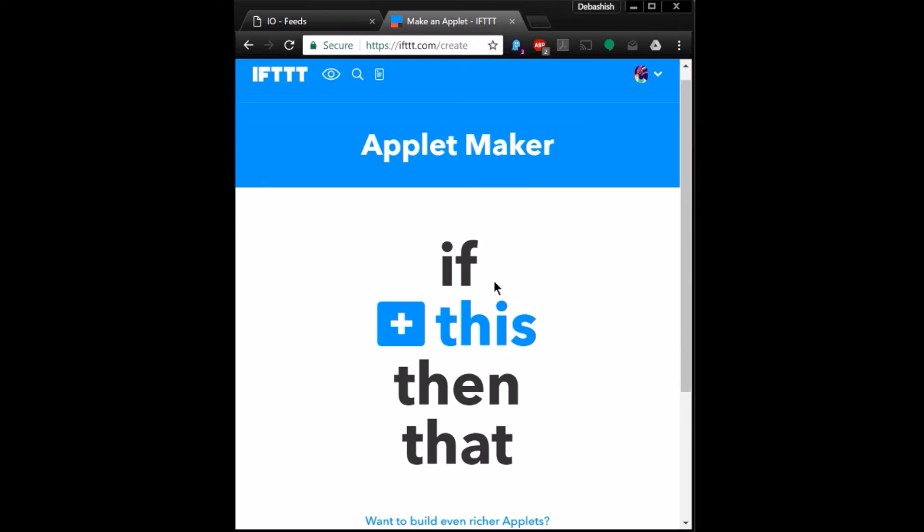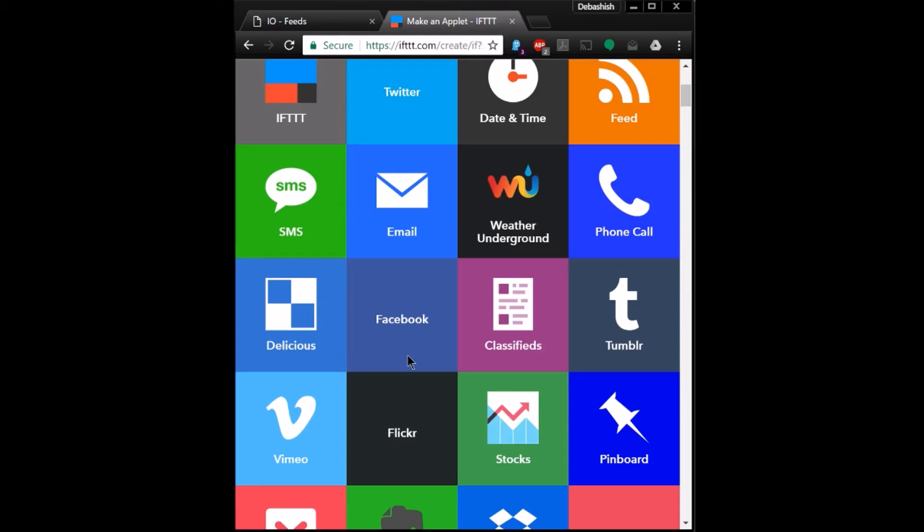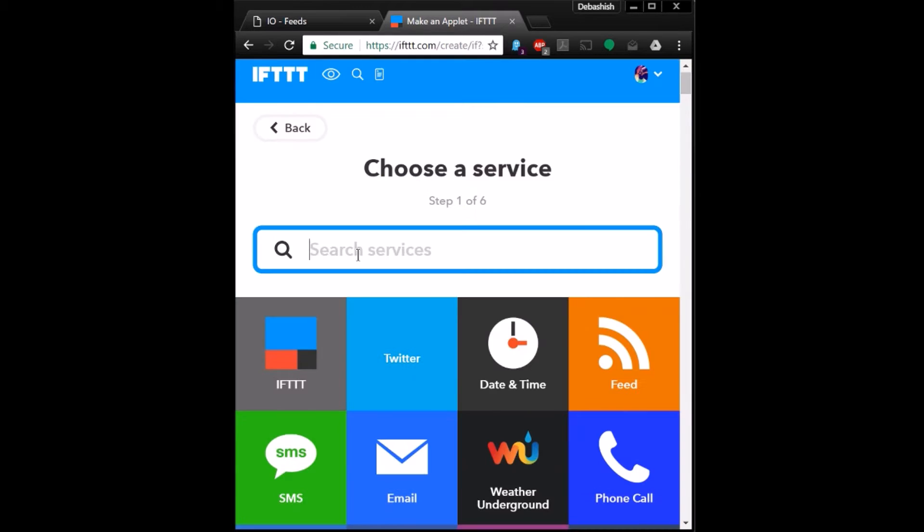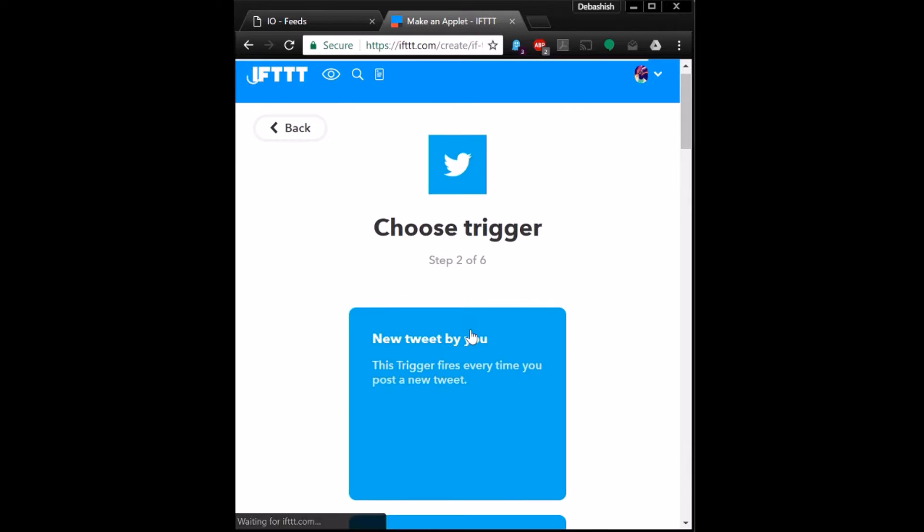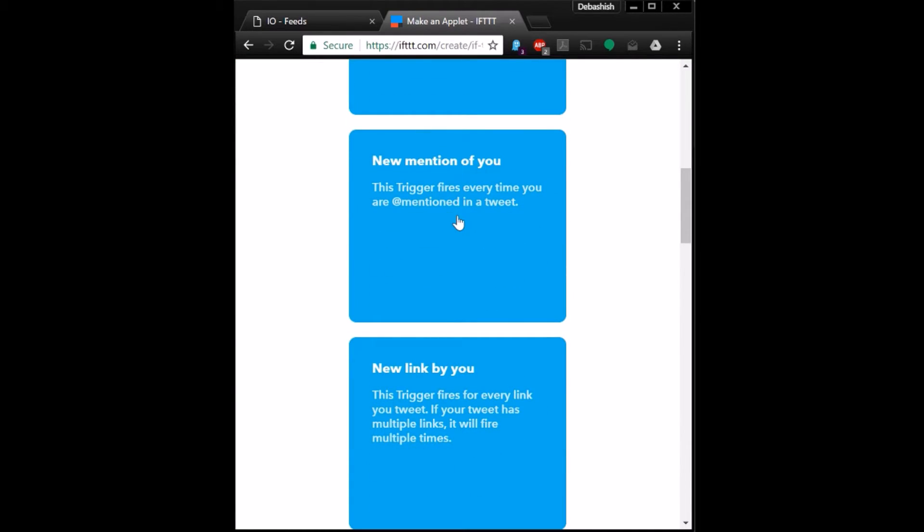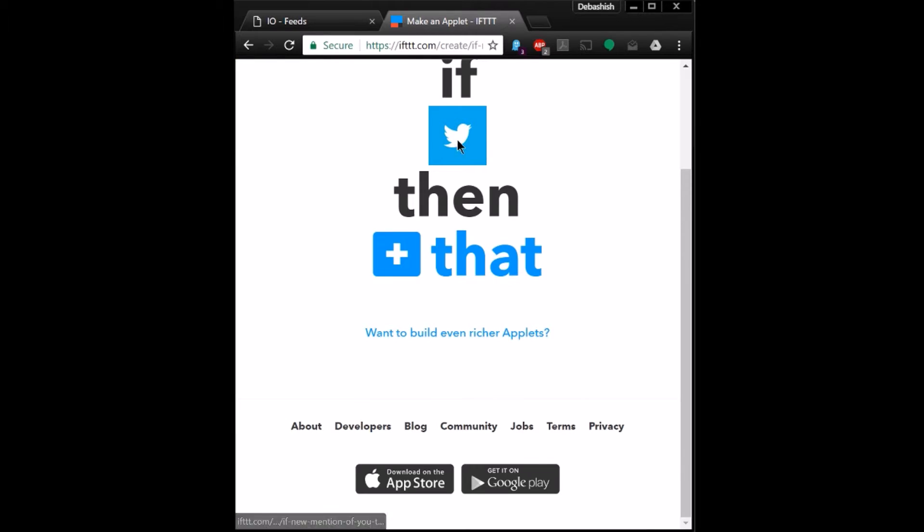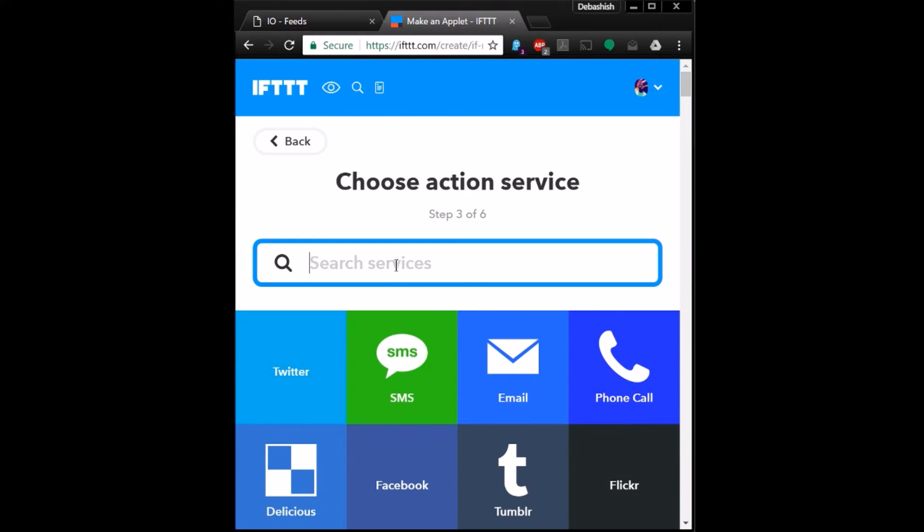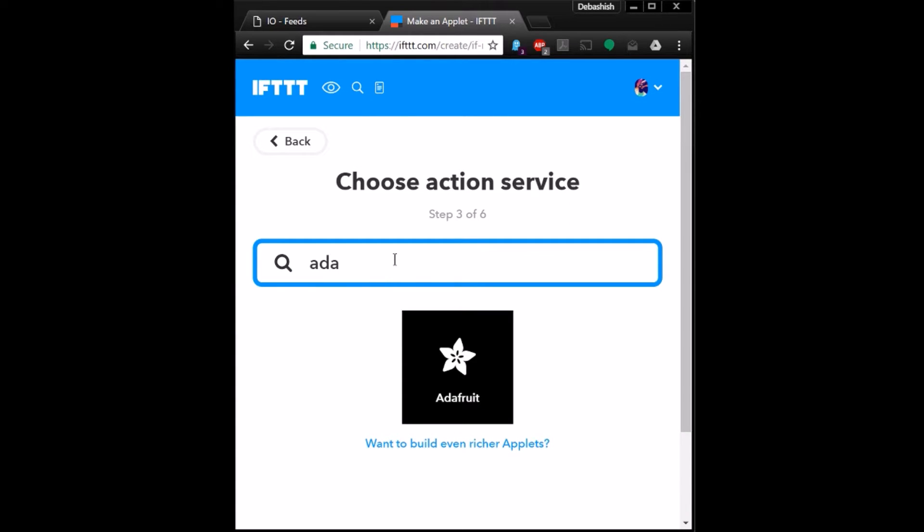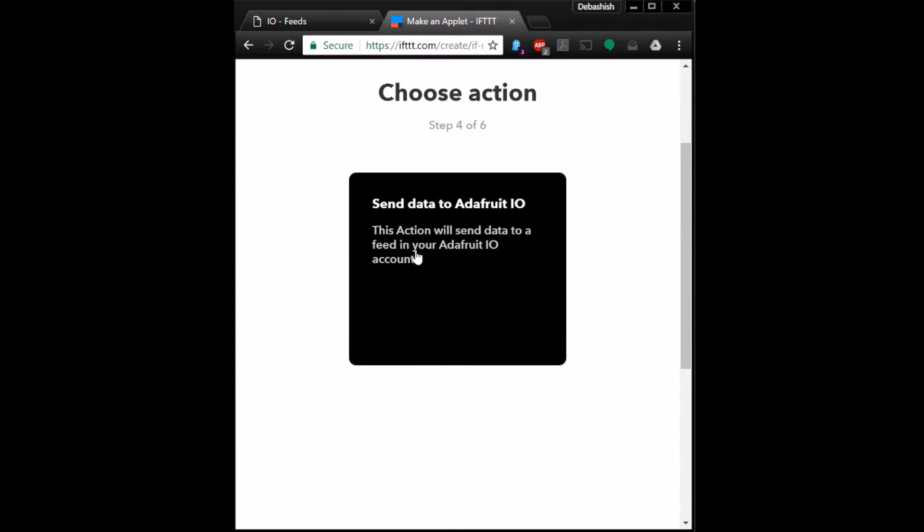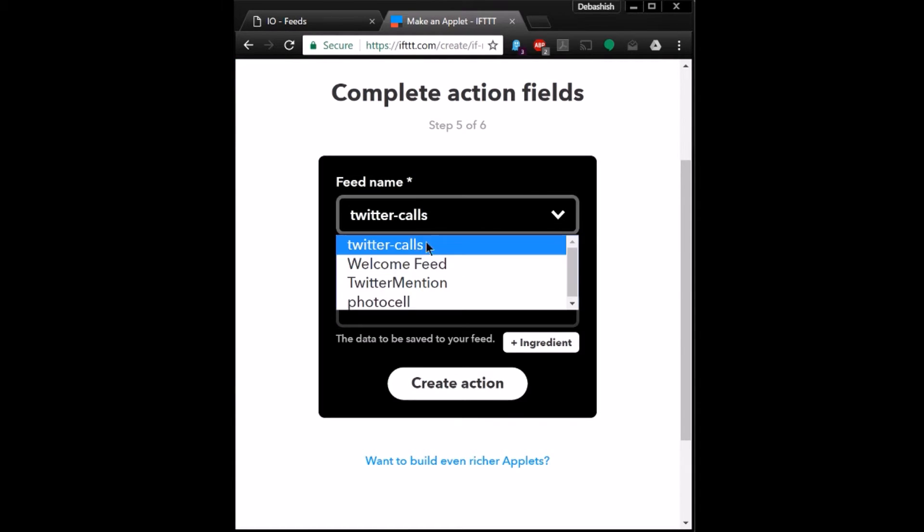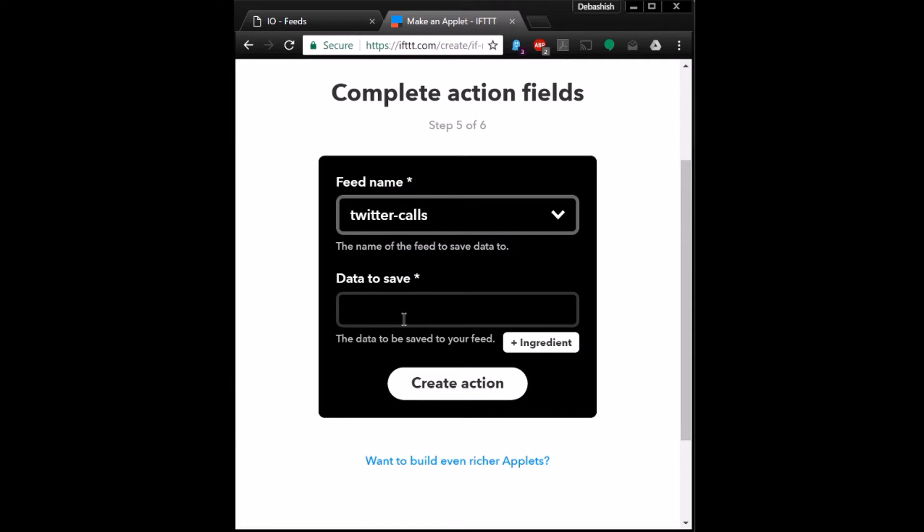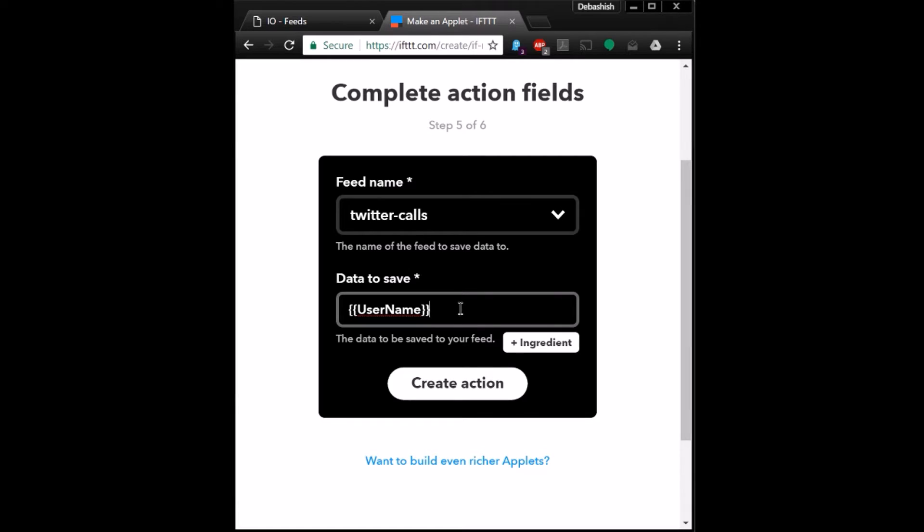Once this is done, we need to go to IFTTT, If This Then That. Link your Twitter account here as well as Adafruit. Click on plus, type in Twitter, there you go. New mention of you, click here. So if someone mentions us in Twitter, then click on plus, type in Adafruit.